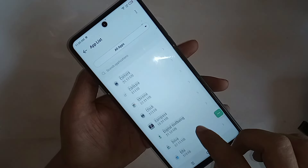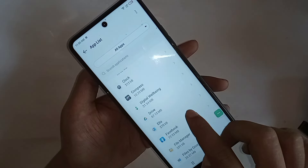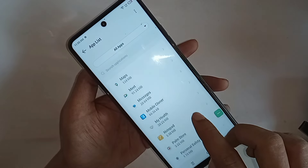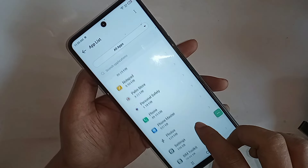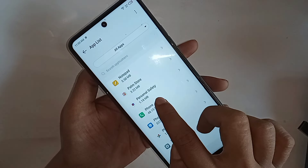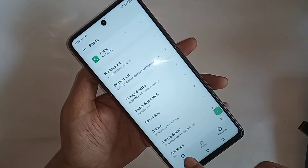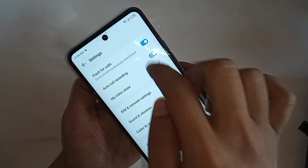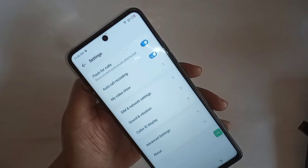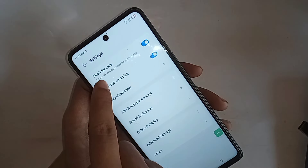Scroll down to find the Phone Dial Pad option, then click on the option called Phone. When you click on Phone, you can see an Open option — click on Open. You will see an option called Flash for Calls.